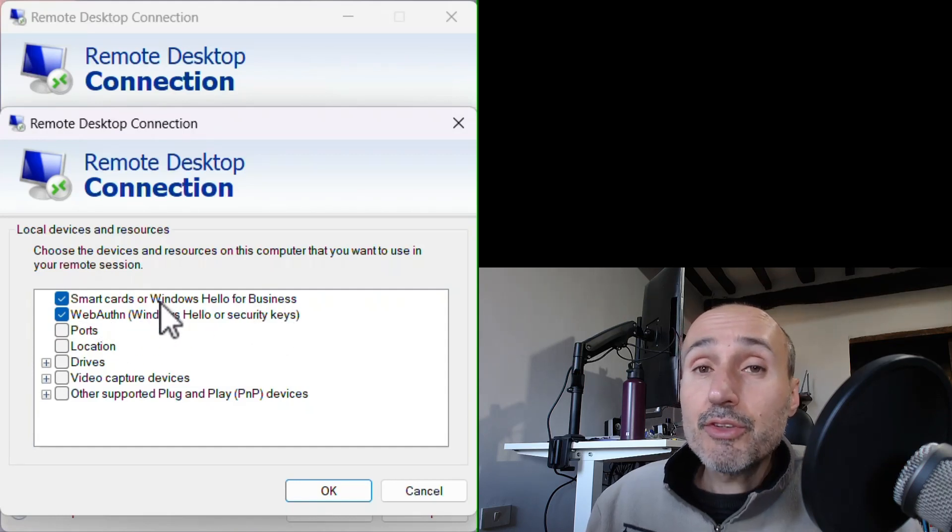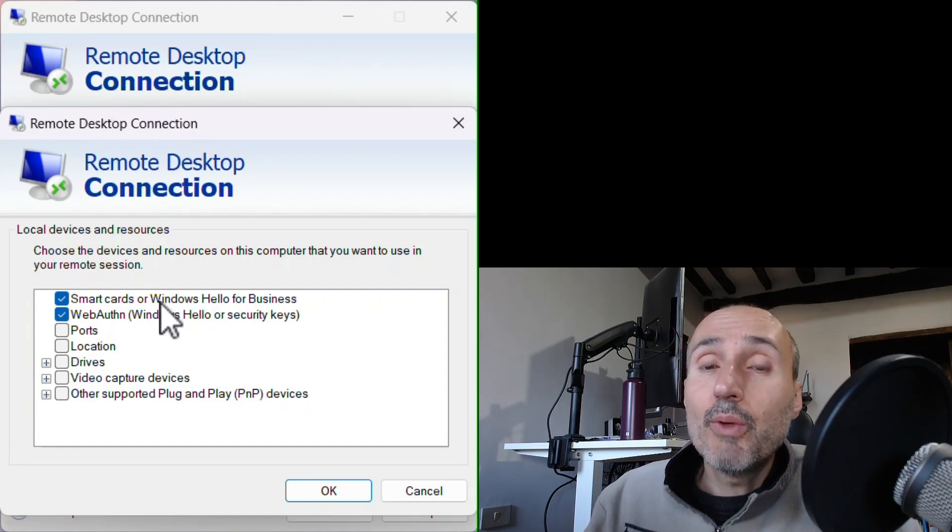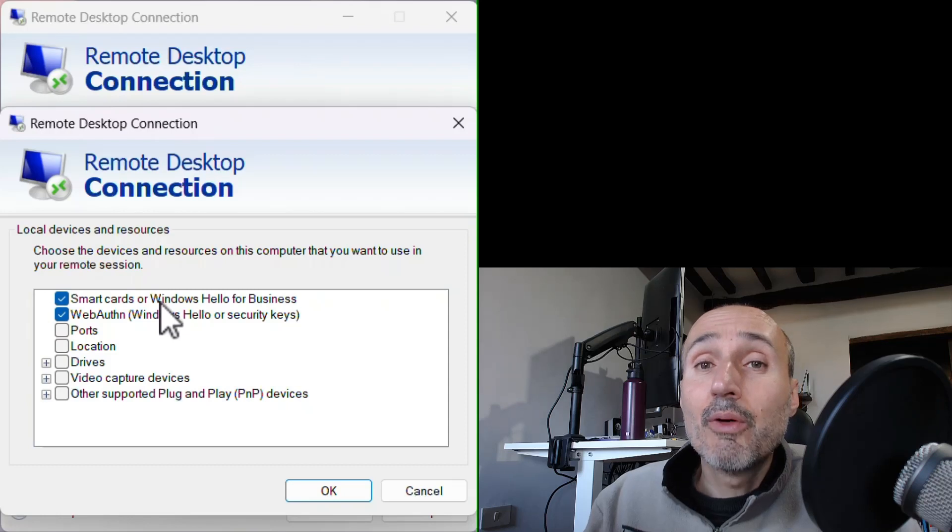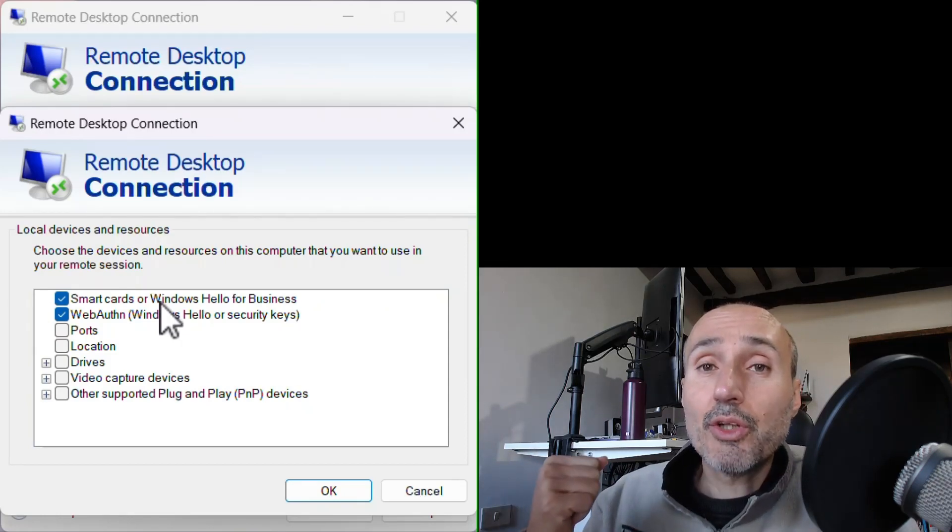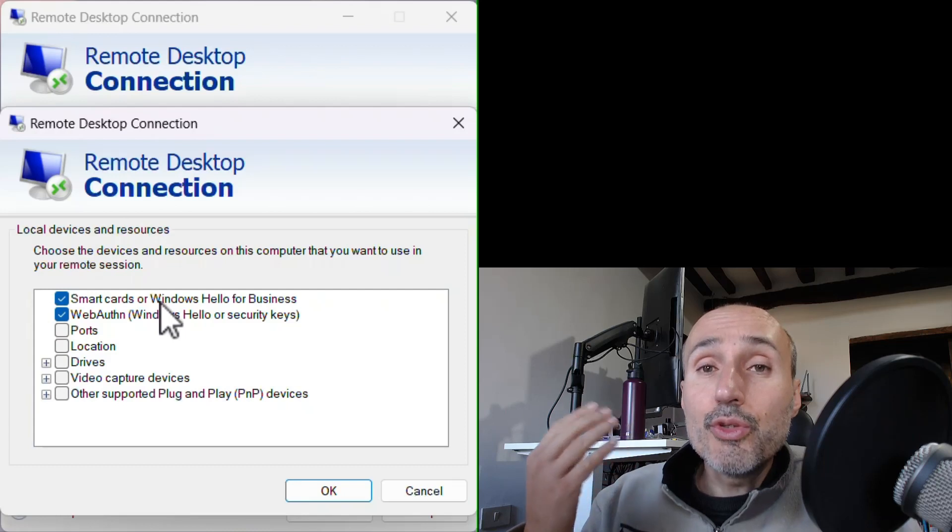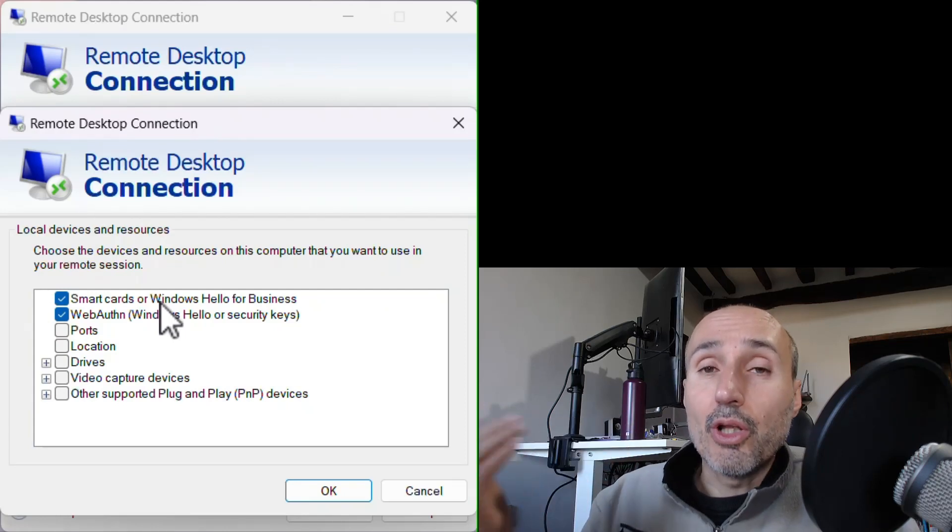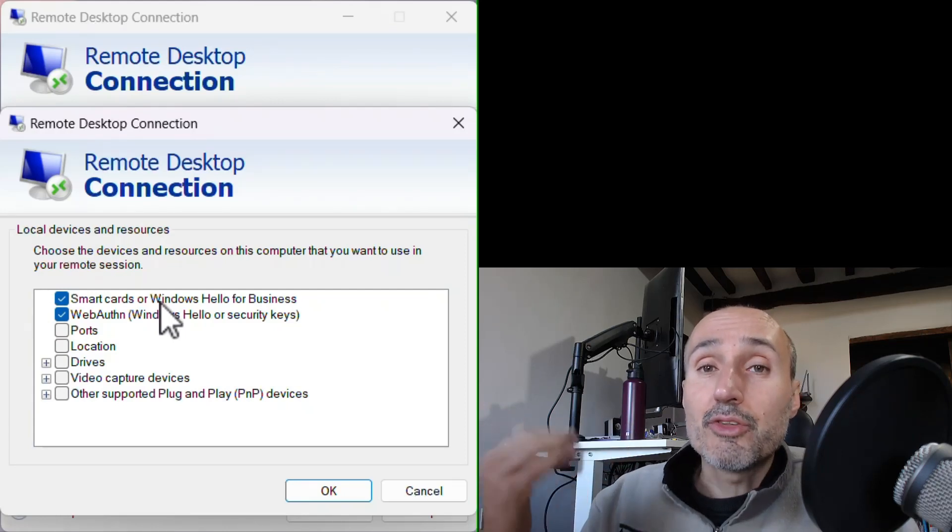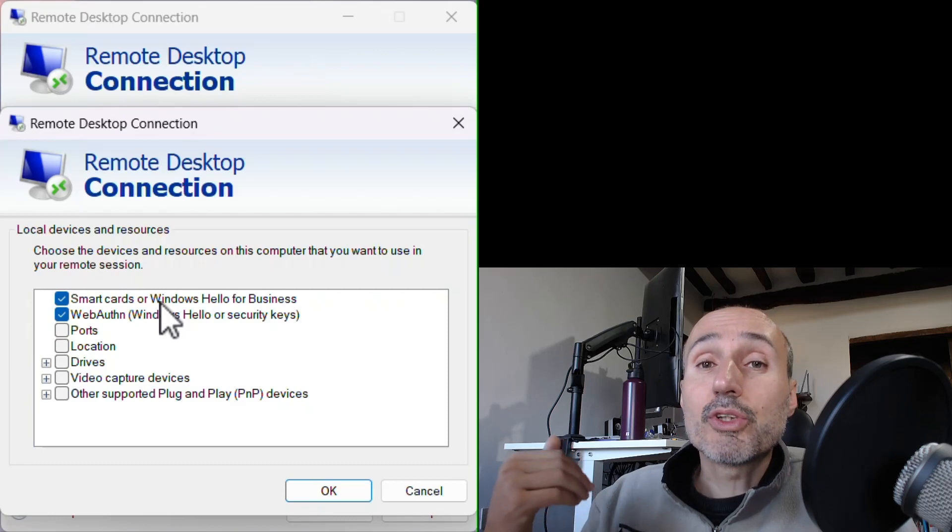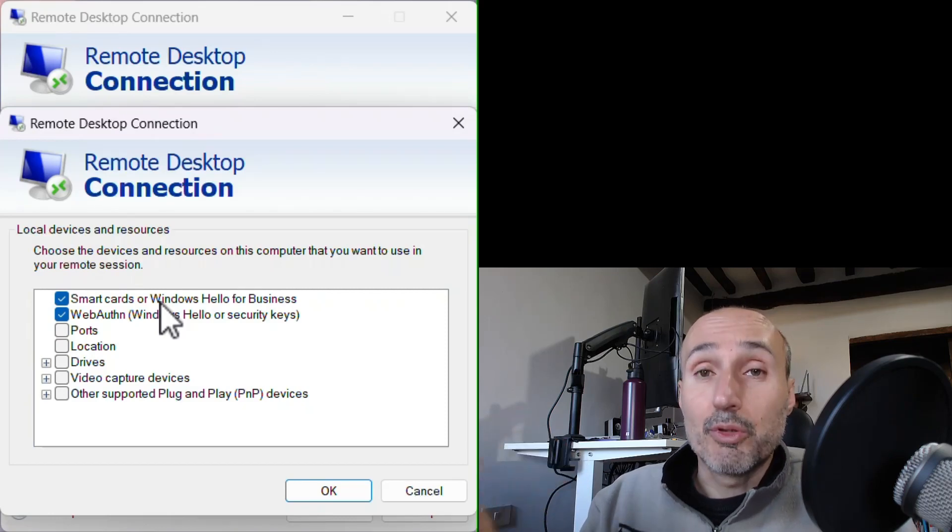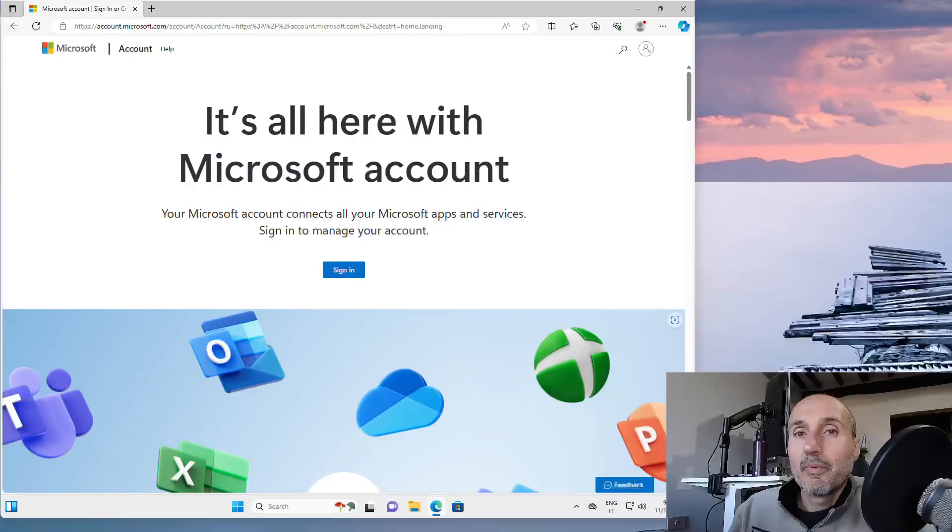These two options will allow the remote desktop machine, the other part of the connection, to use your local smart card or YubiKey as if it was connected directly to the remote machine.